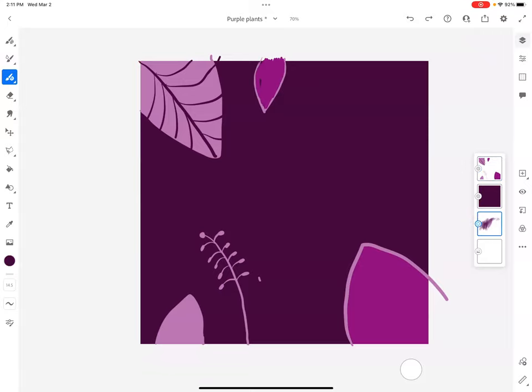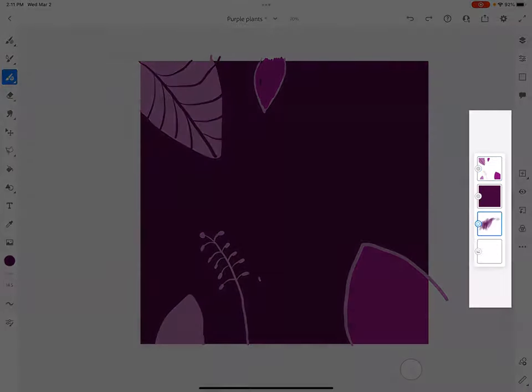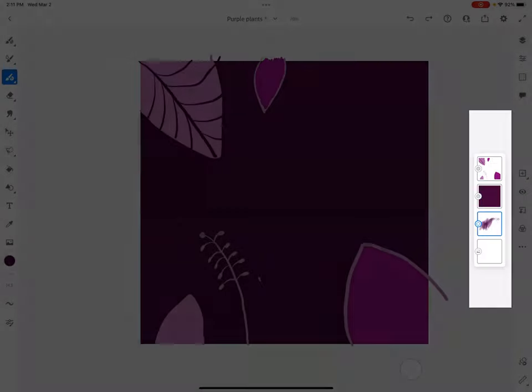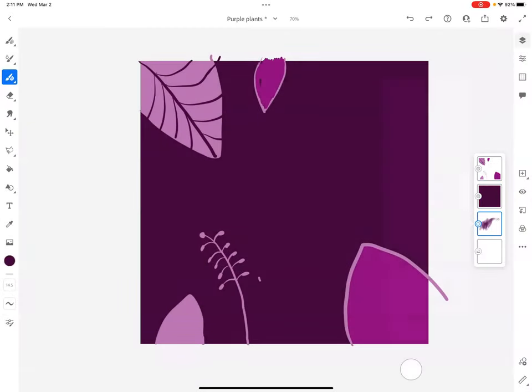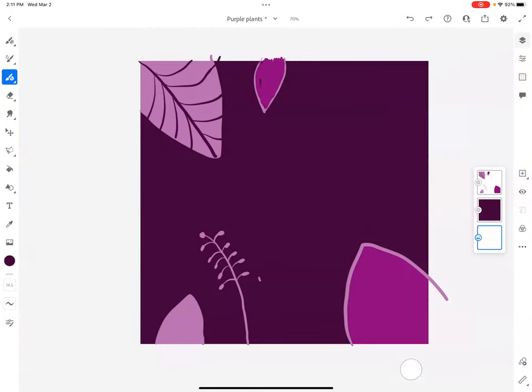Everything right here, these are called your layers. So I've got a layer with my background. I have this layer that I was just messing around with. I'm going to delete it for now. And I can always change the order of my layers like this.